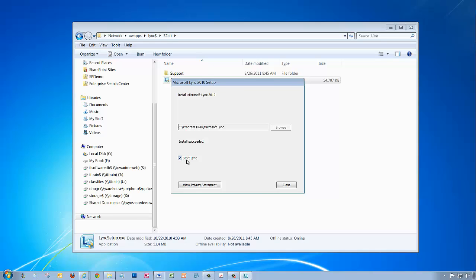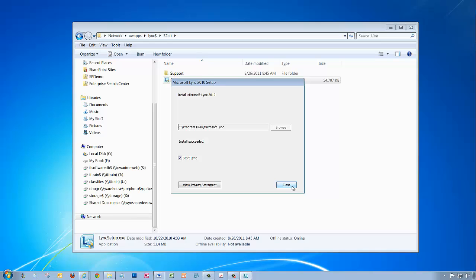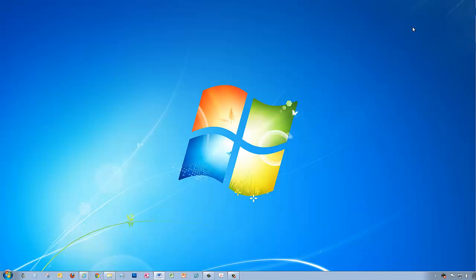When the installation is done, you'll notice the Start Lync checkbox is available. Make sure that is selected, and you can click Close. You can also close the folder with the Lync setup installation files.